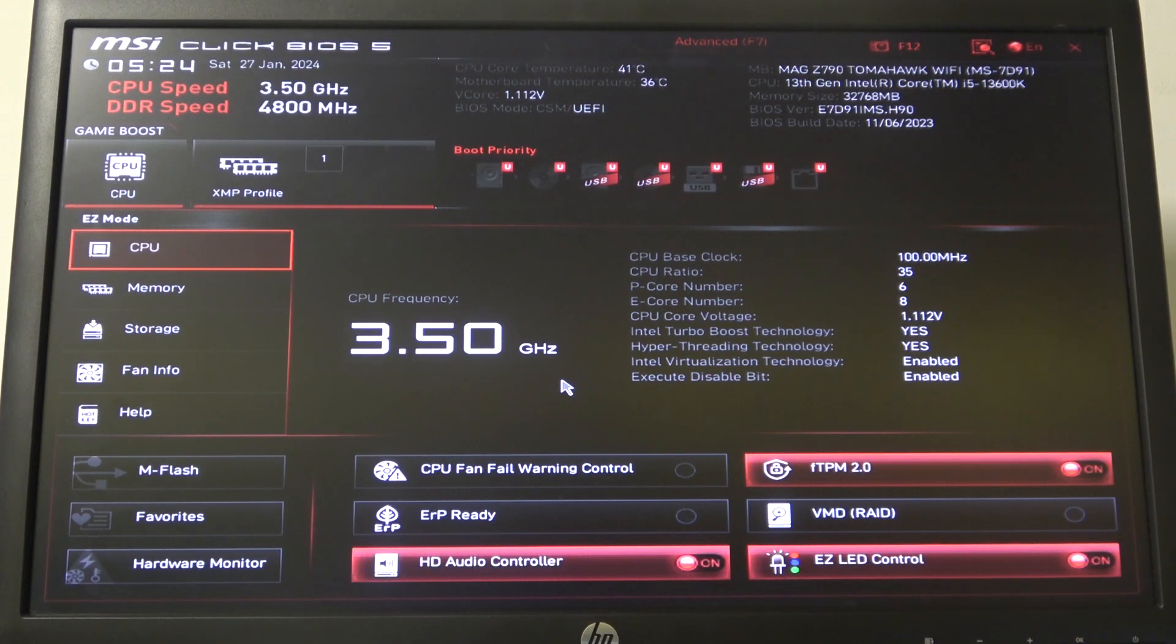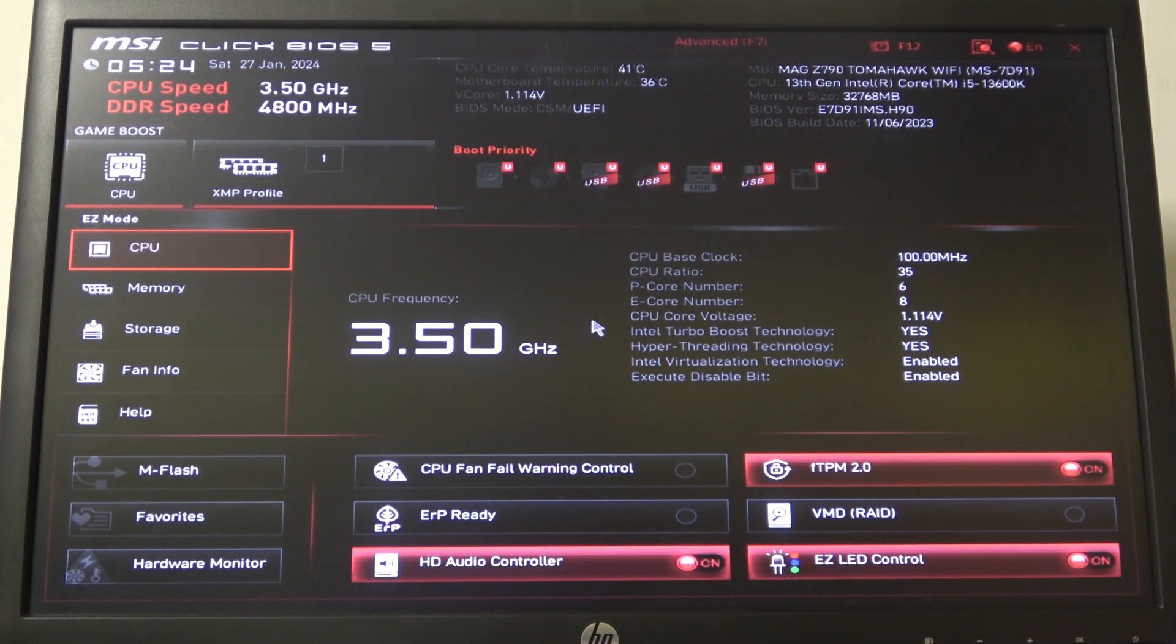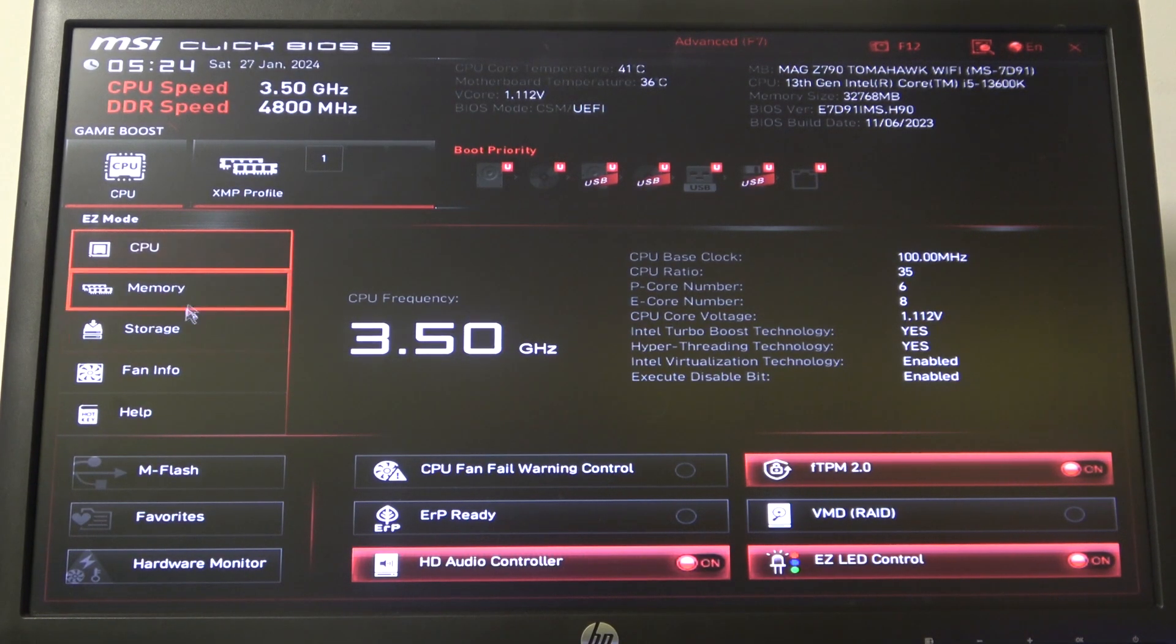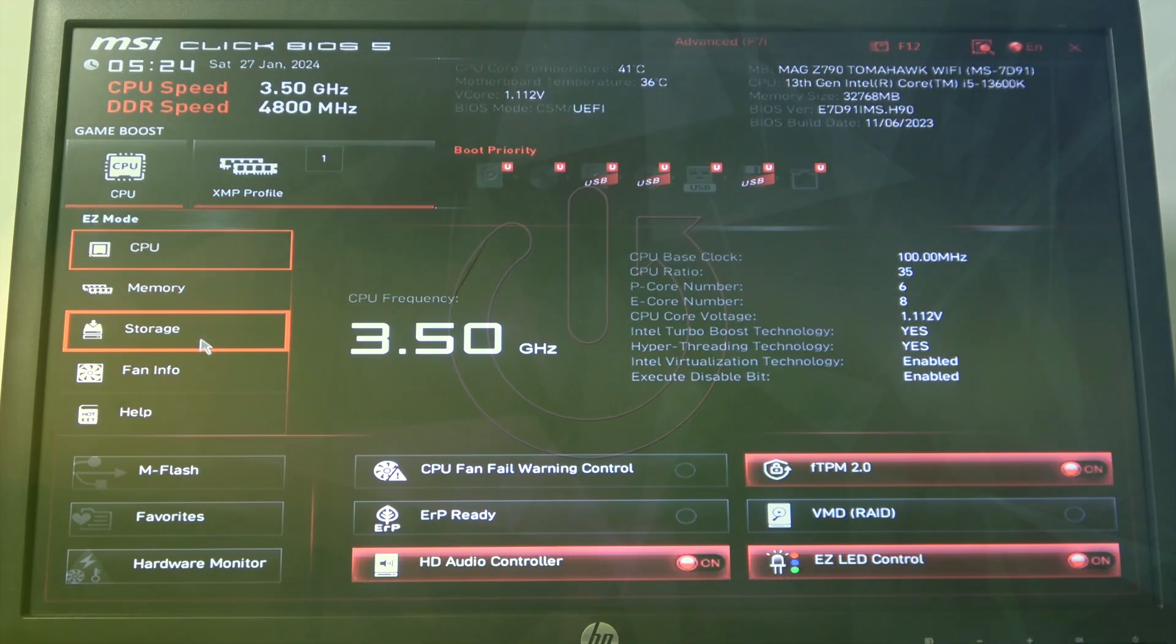Hello! In this video I want to show you how to manage fan speed on MSI motherboard.